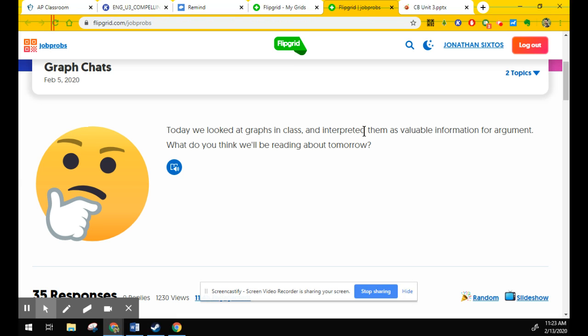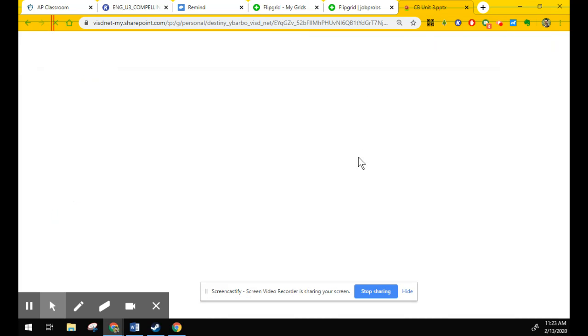We looked at graphs in class, interpreted them as valuable information for argument. Remember, in our discussion of pathos, ethos, logos, the graphs are going to be mostly logos. So I'll pull up the old PowerPoint here in a second. And on slide 61 begins the lesson that we're talking about.